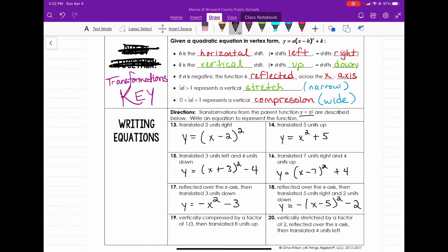Number 19 says the function is vertically compressed by a factor of one-third and then translated up three units. Vertically compressed means a equals one-third, so that gives us one-third x squared, and shifted up means plus eight.